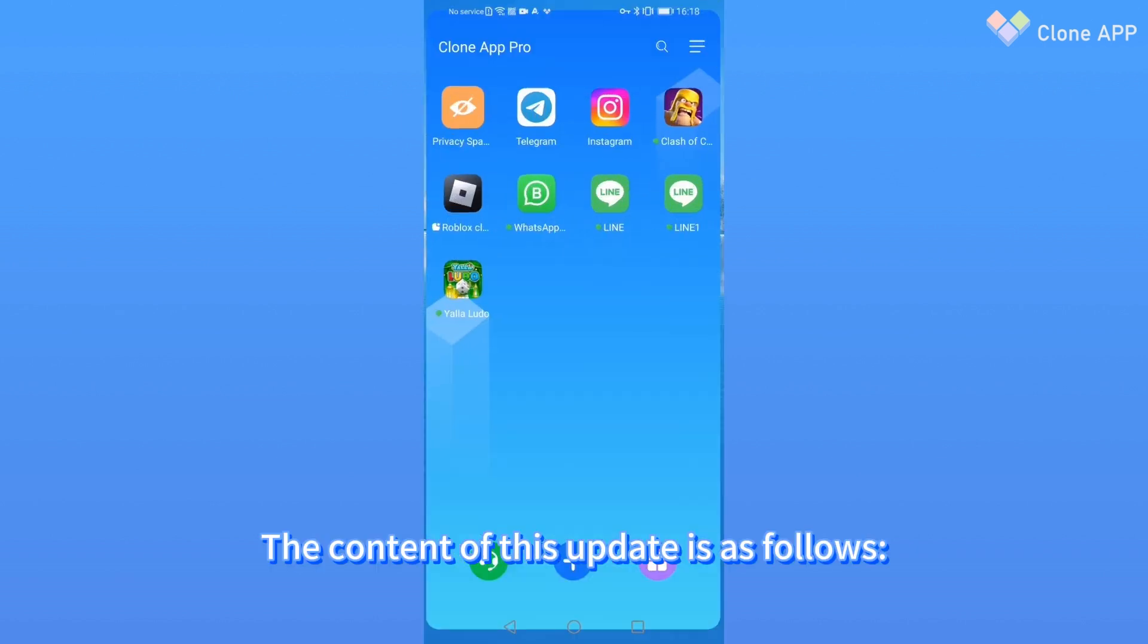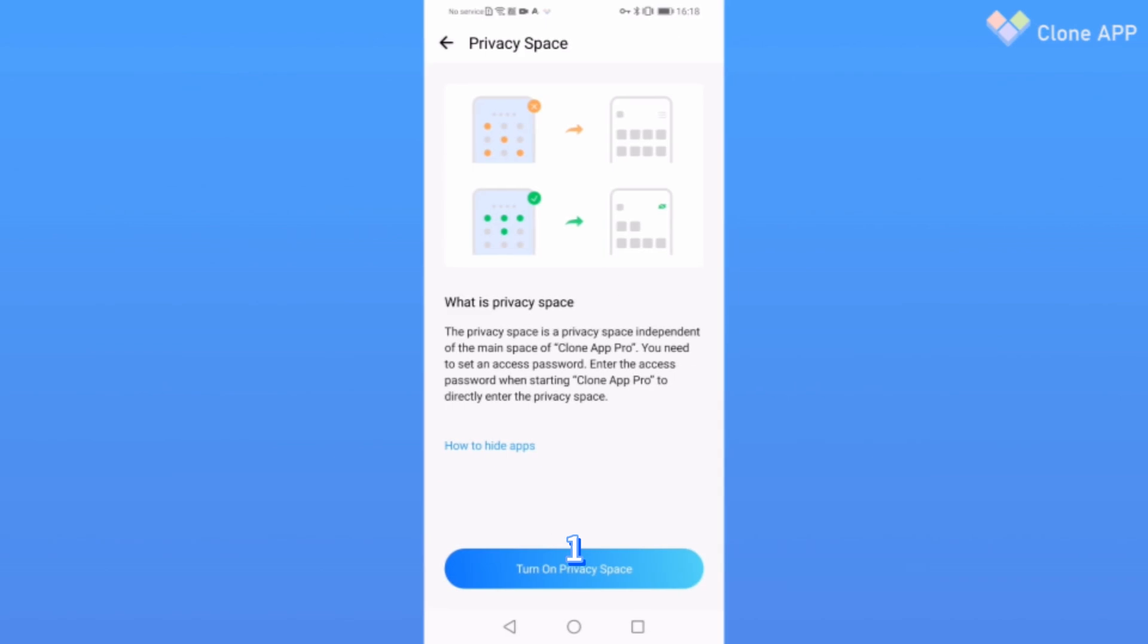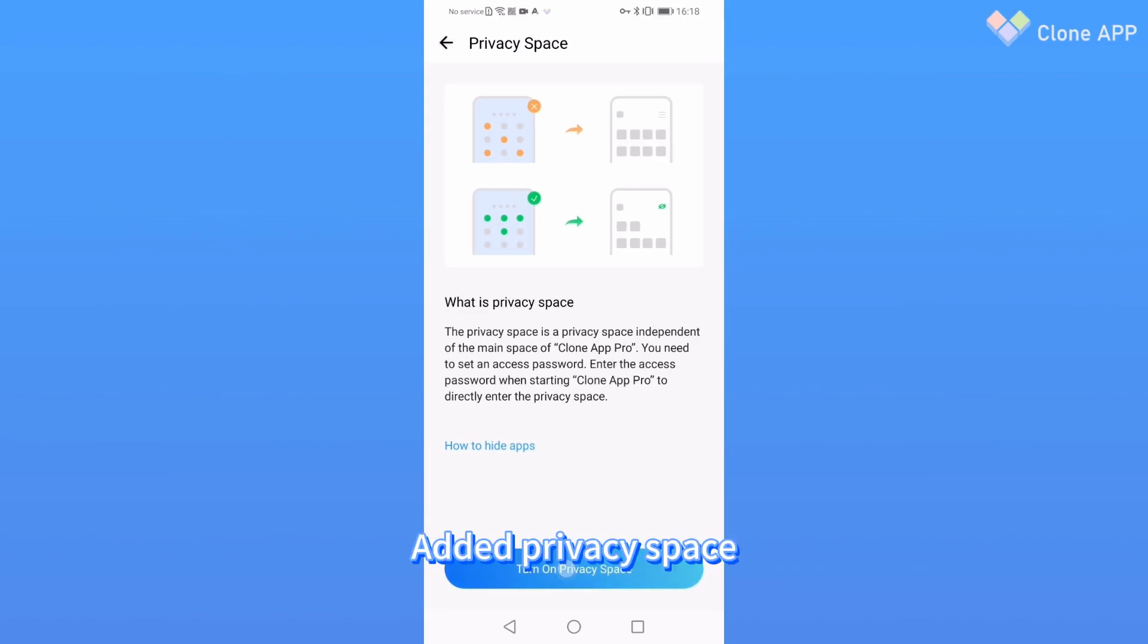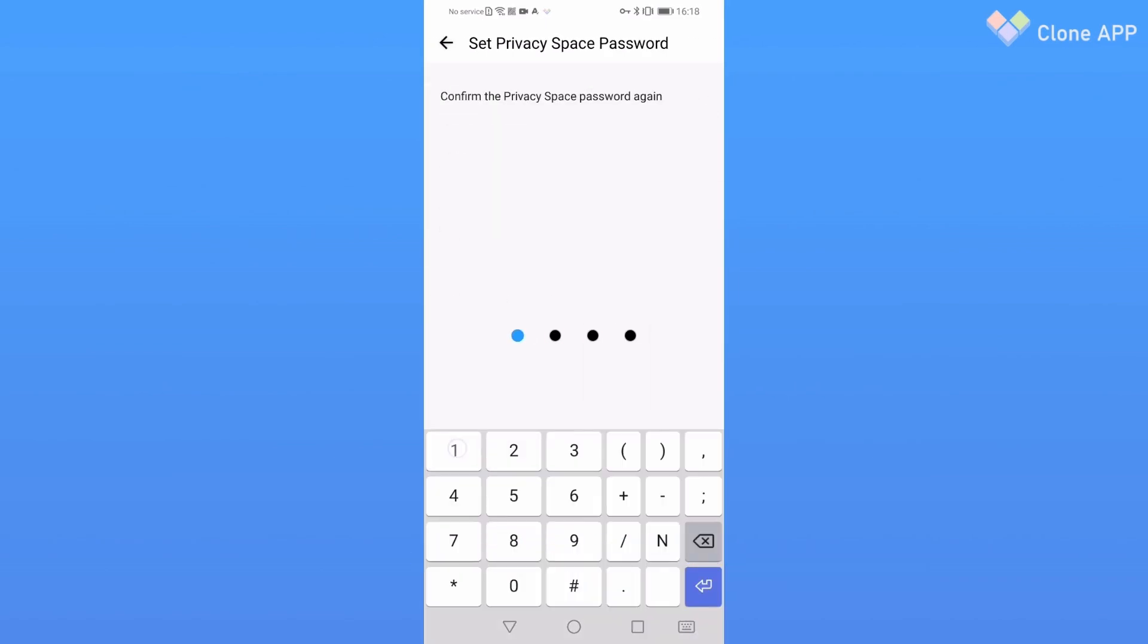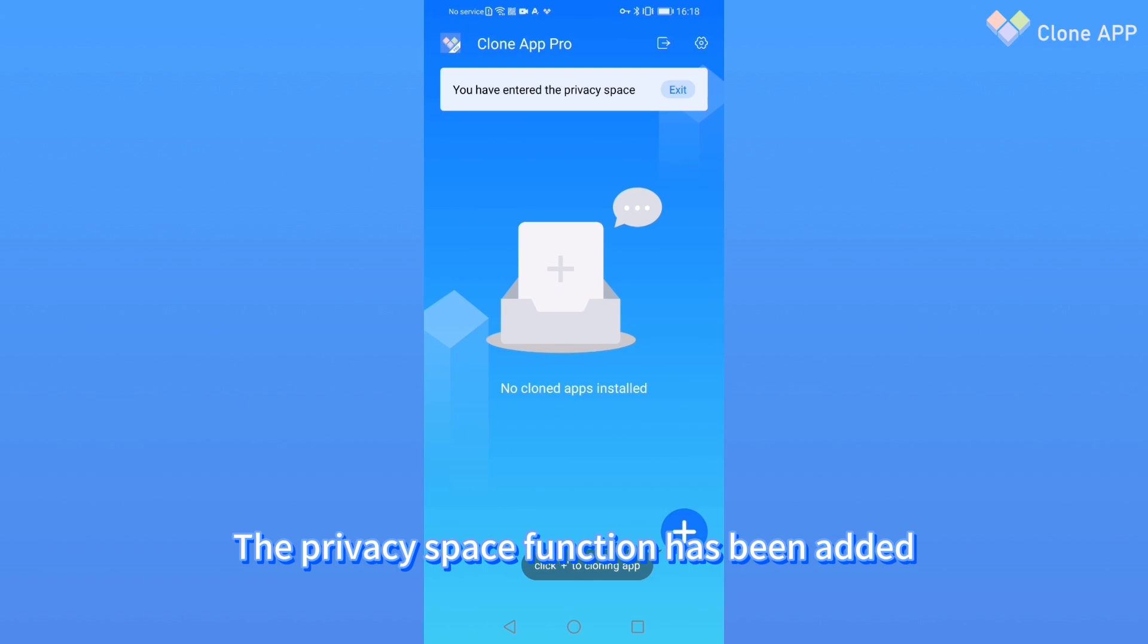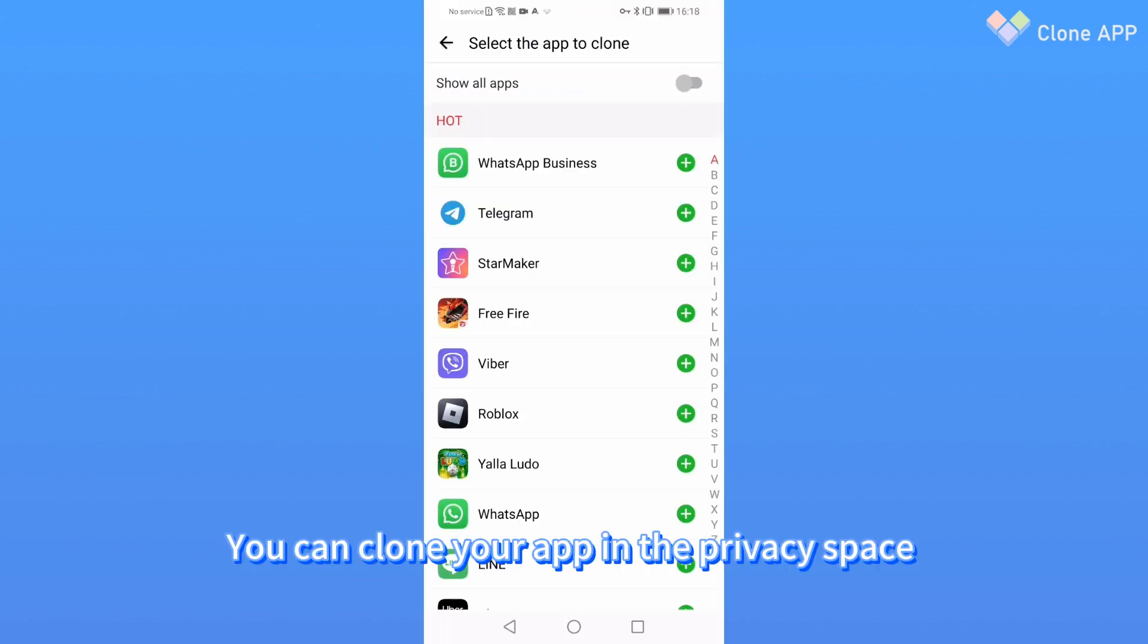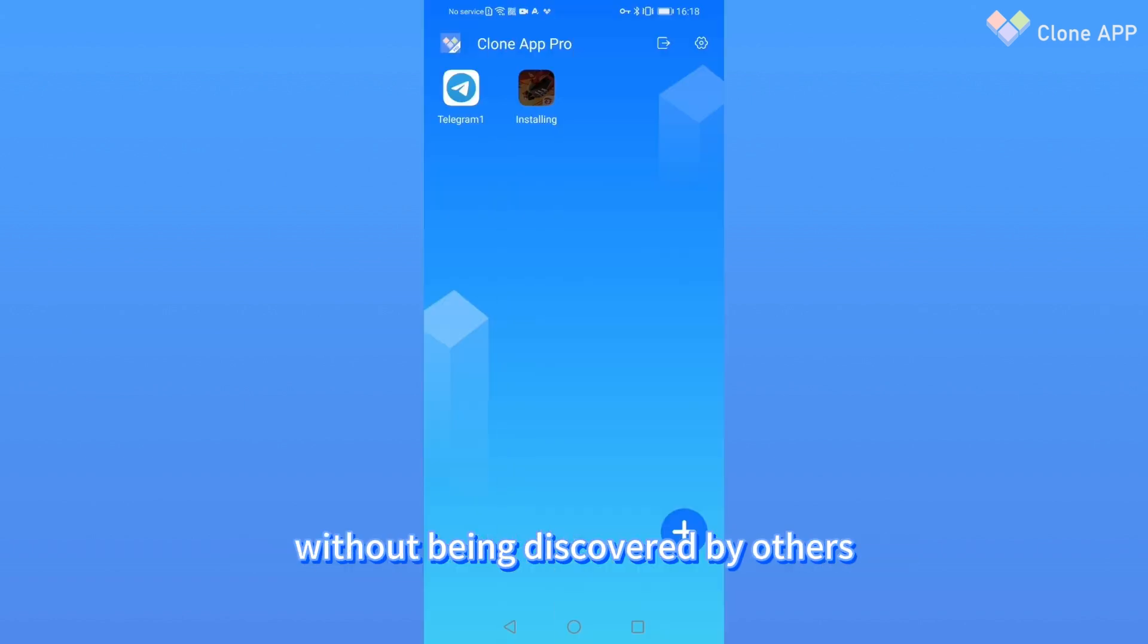The content of this update is as follows. First, the Privacy Space function has been added. You can clone your app in the Privacy Space without being discovered by others.